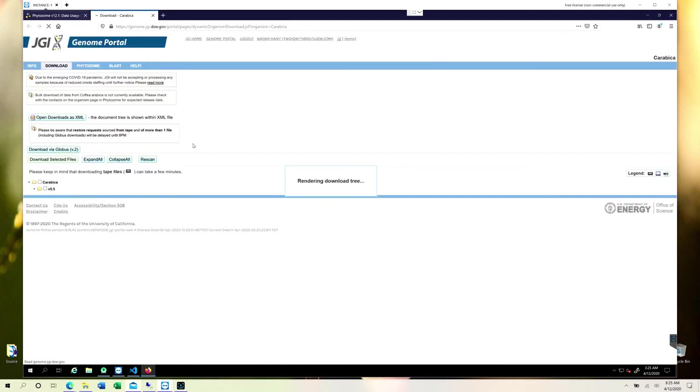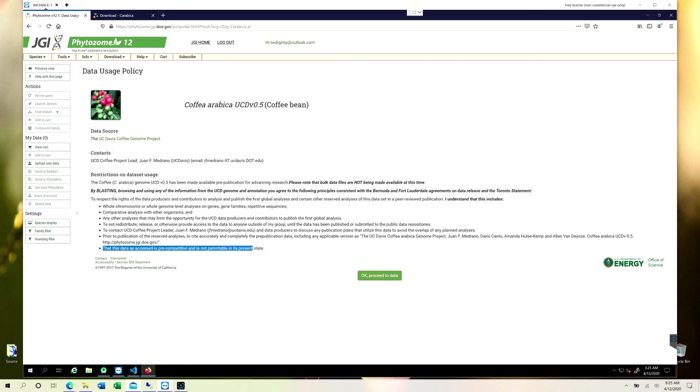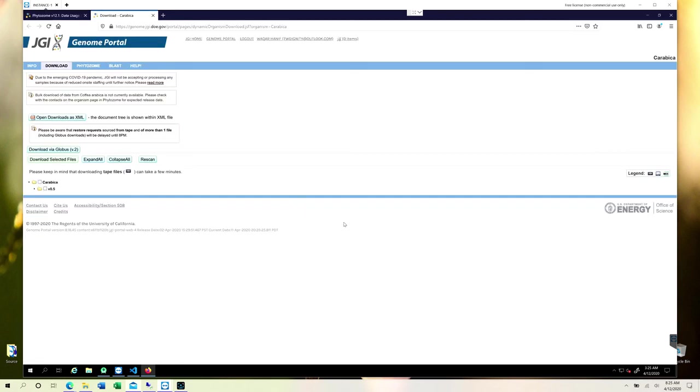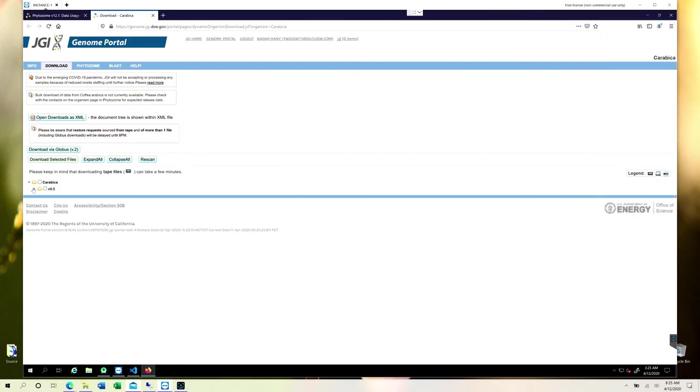These terms are basically that you should provide appropriate credit for this genome once you are doing the research. If you need to contact them, you can contact them at this place. Other restrictions are also displayed and you can read them from this particular page. If you click on bulk data, you will be redirected to this particular page.